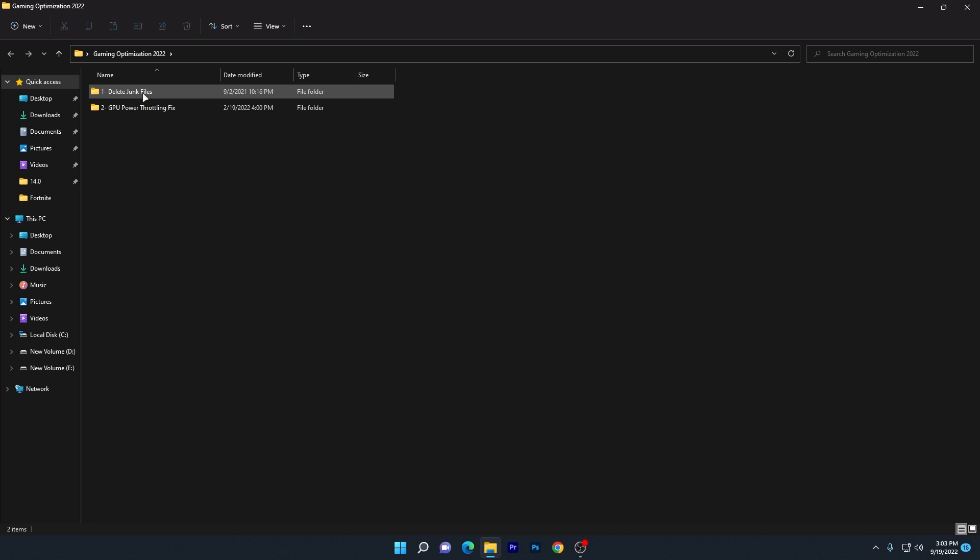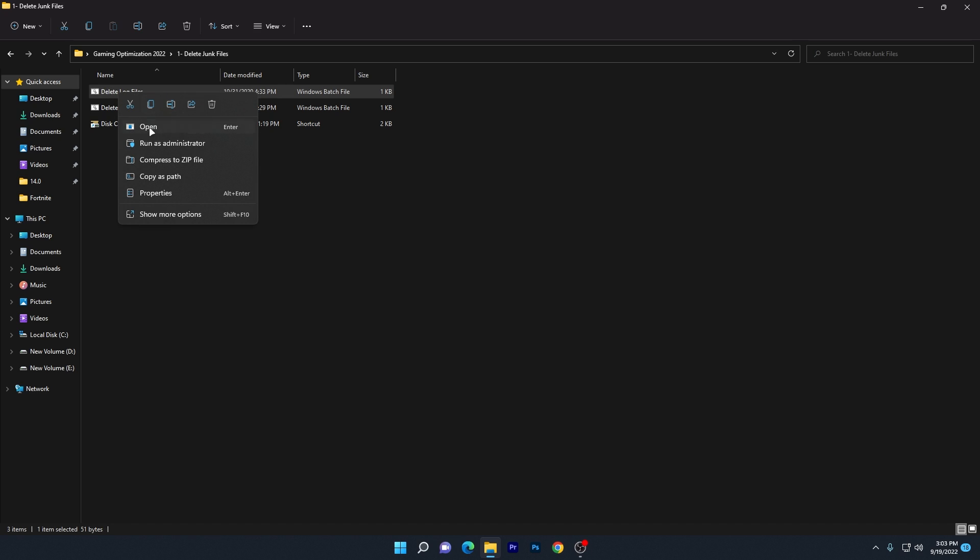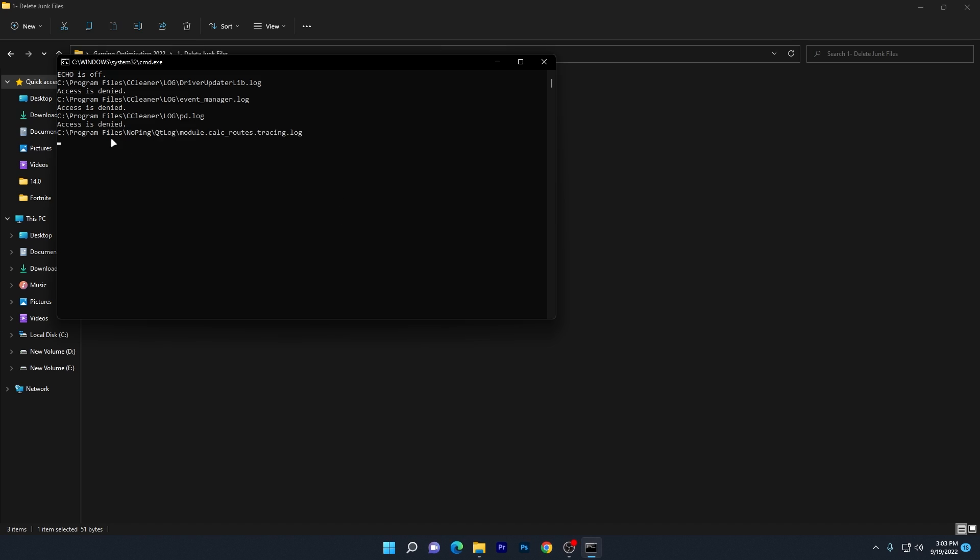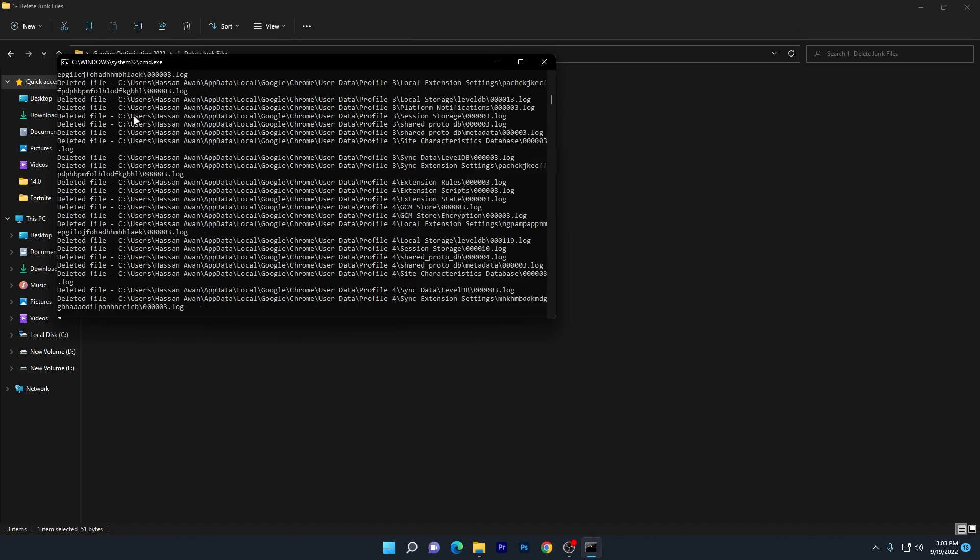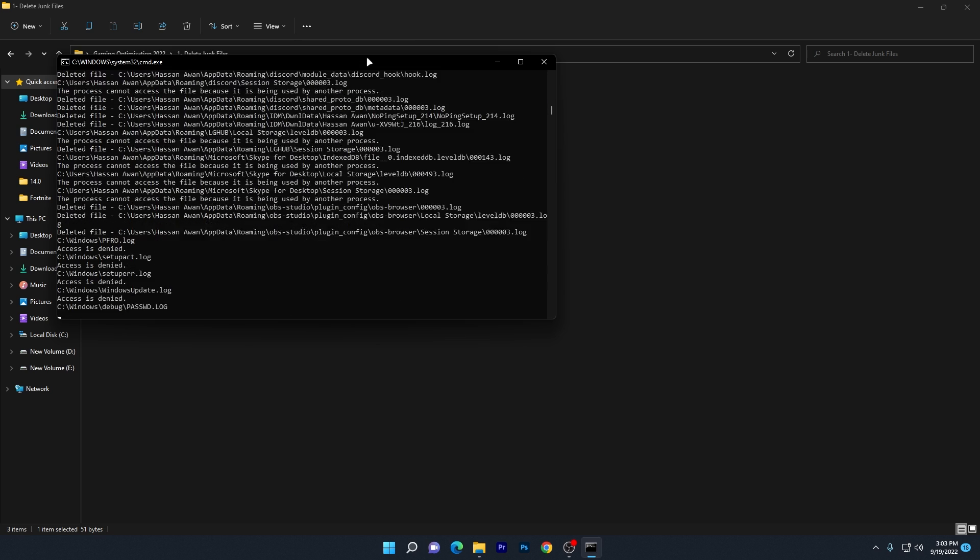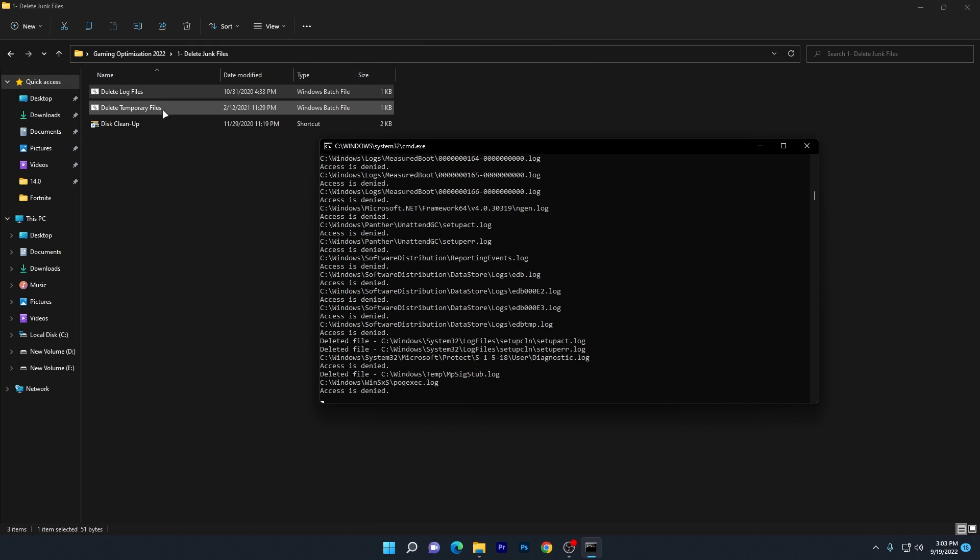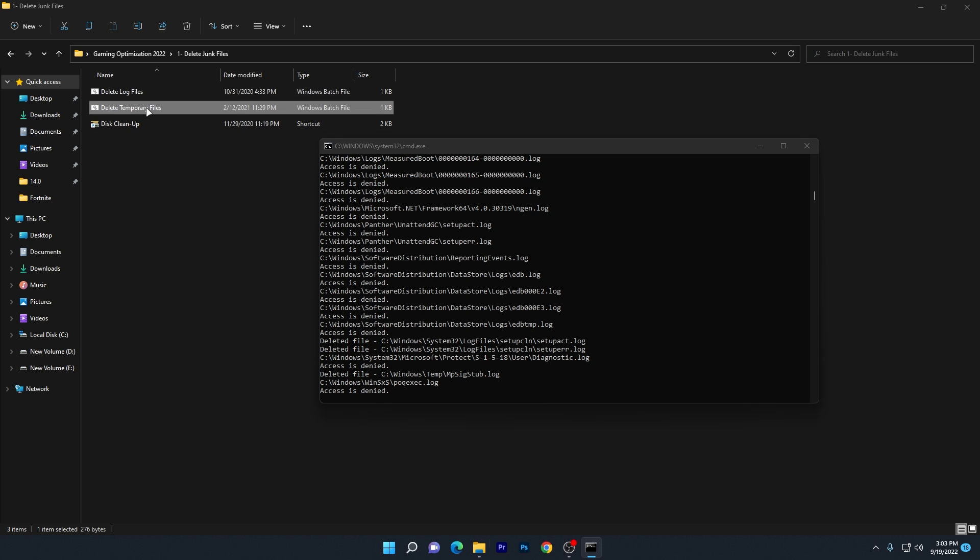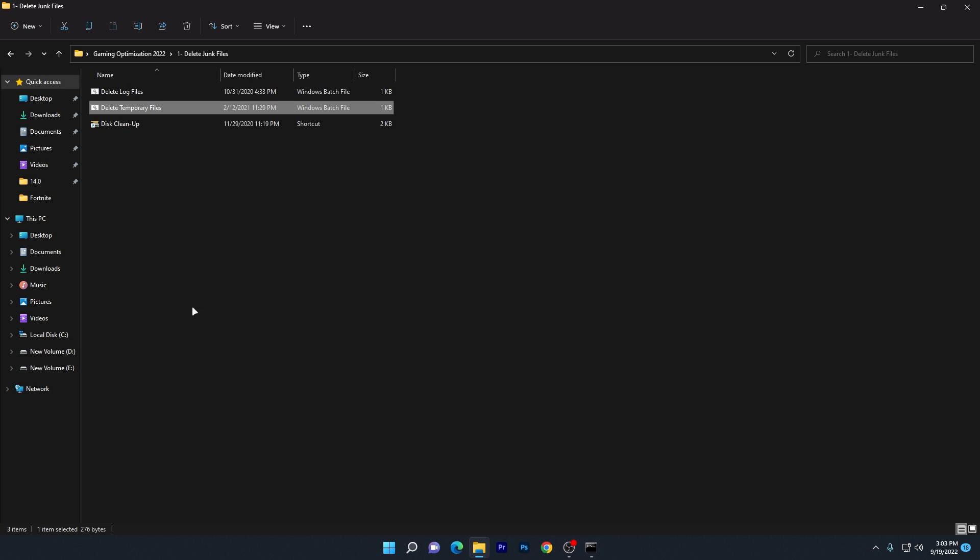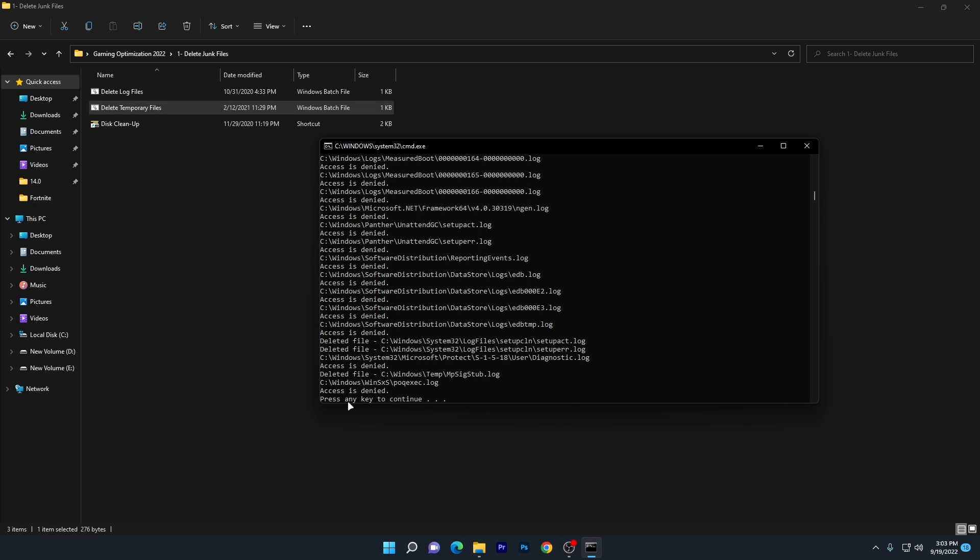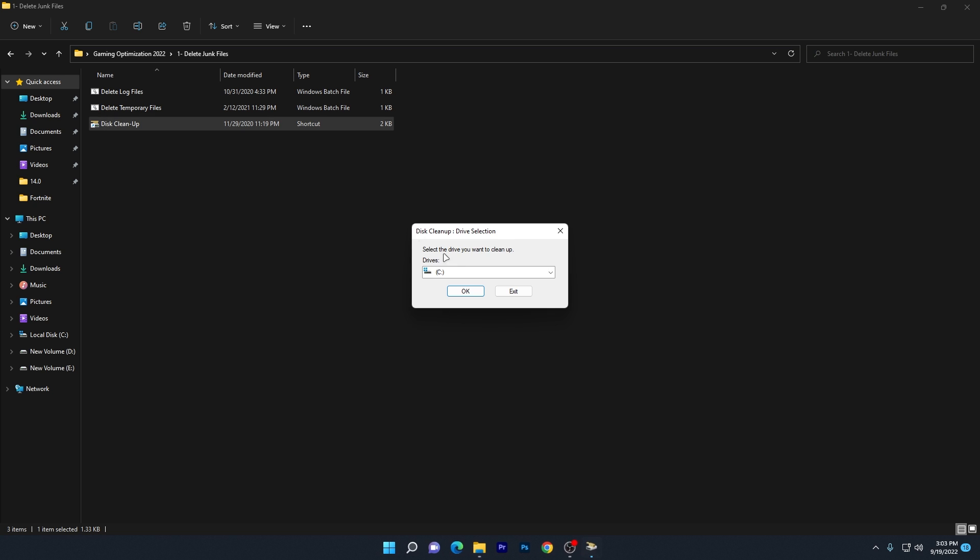First is the 'Delete junk file' folder. Open it and you'll see the 'Delete log file.' Open this file to delete all junk and temporary data from your PC. This will take a few seconds. Next, double-click the temporary temp file, and once done, press any key to close the option.